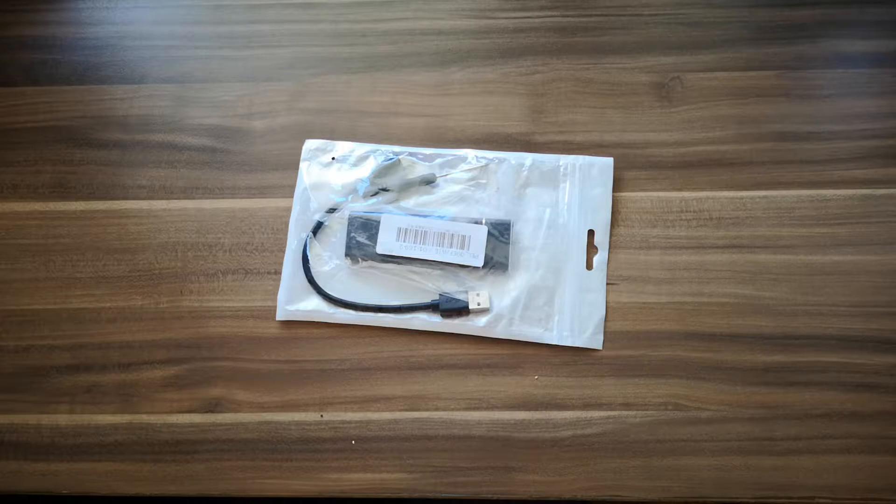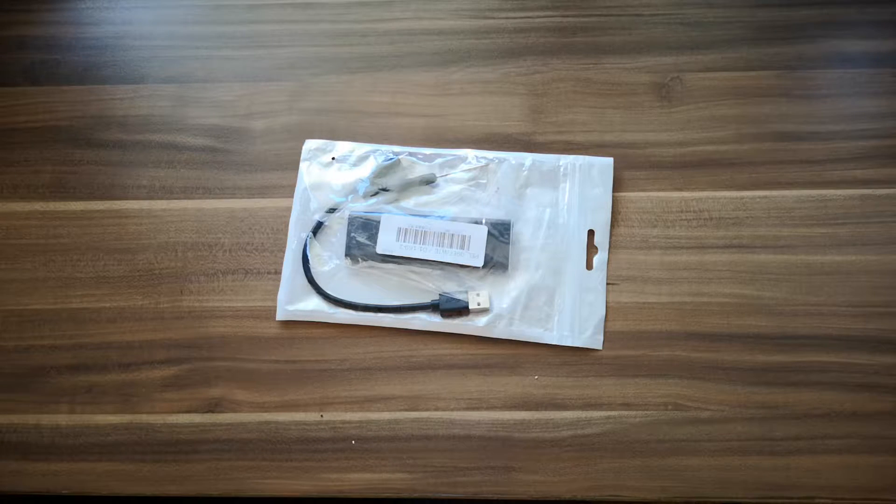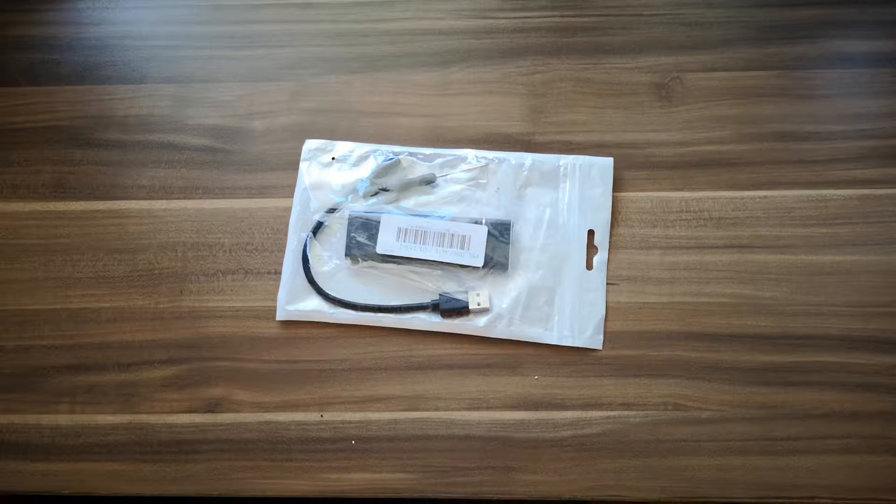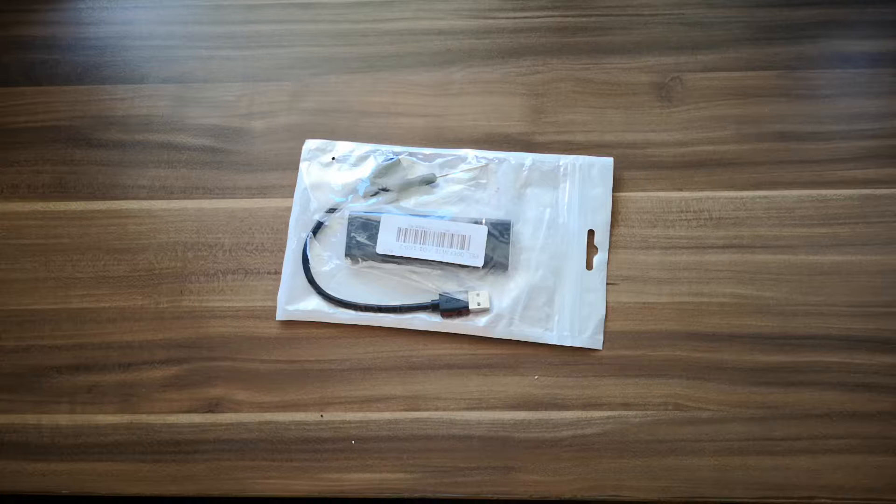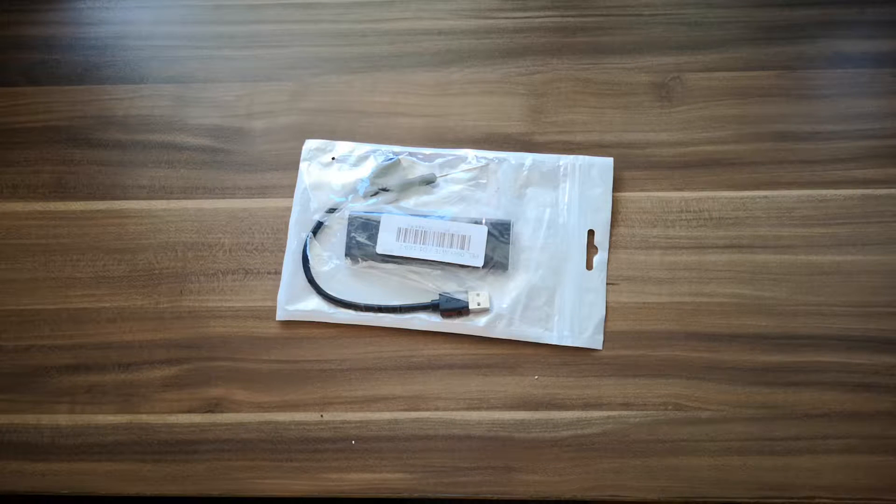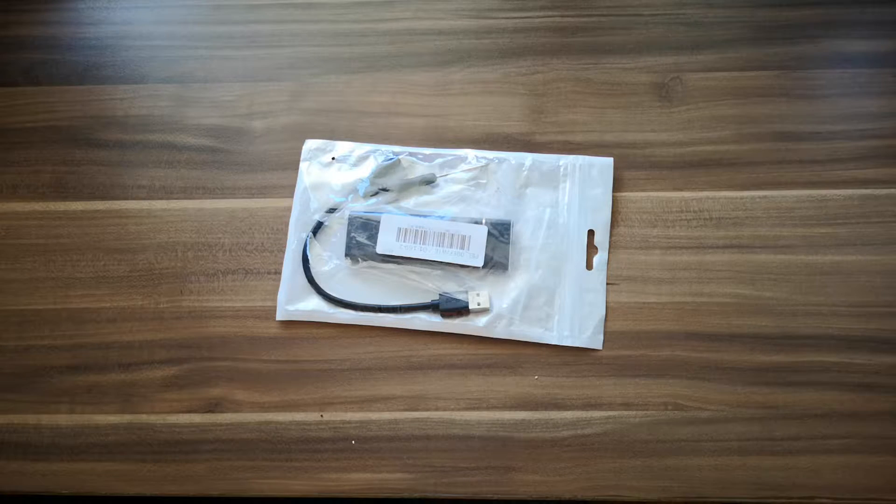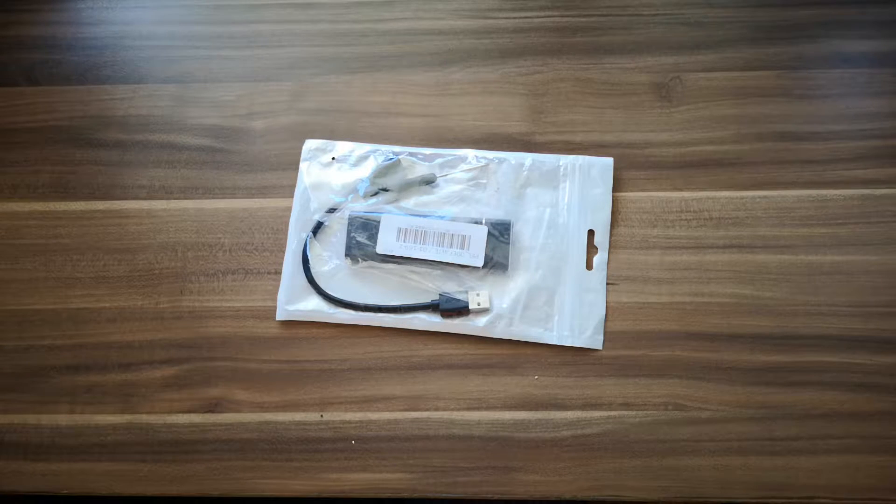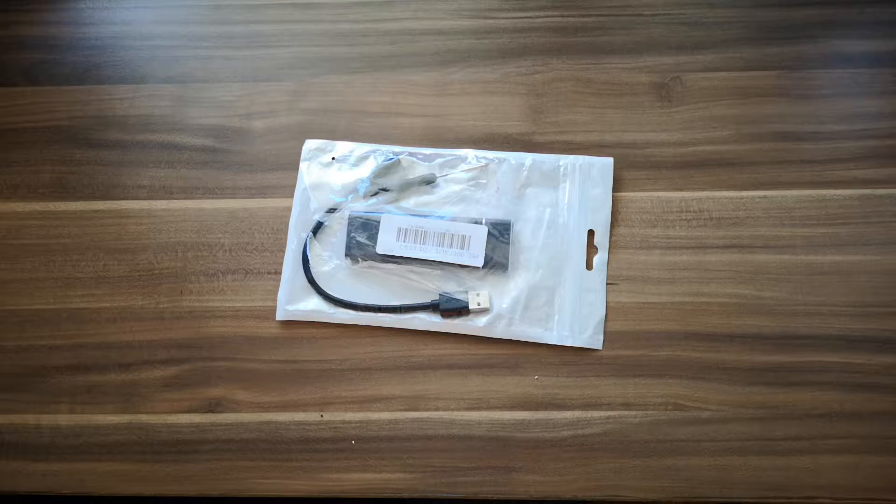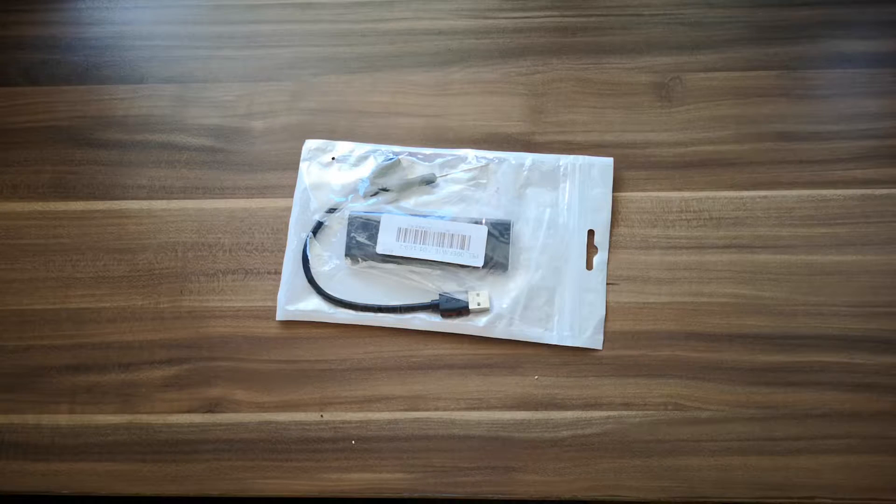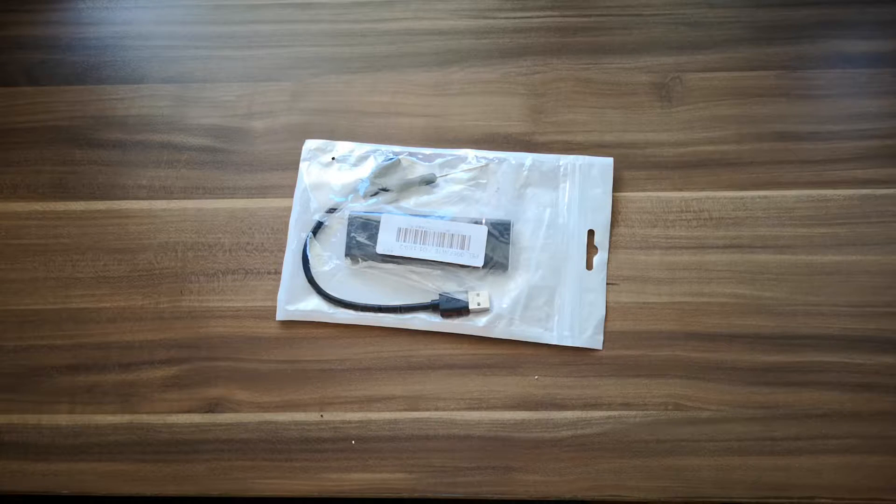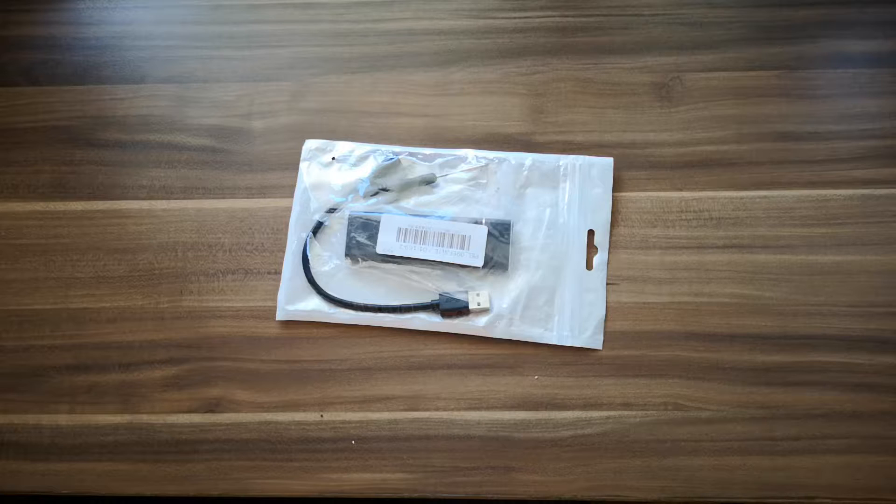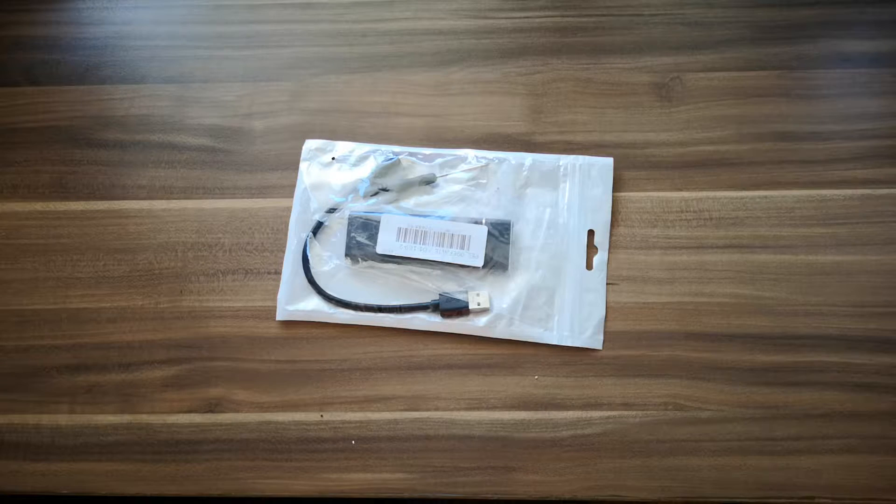In my previous videos, I've shown you the XPG SX8200 Pro NVMe SSD that you can put in your computer to boost up your storage and at the same time enjoy faster read and write speeds for your system.